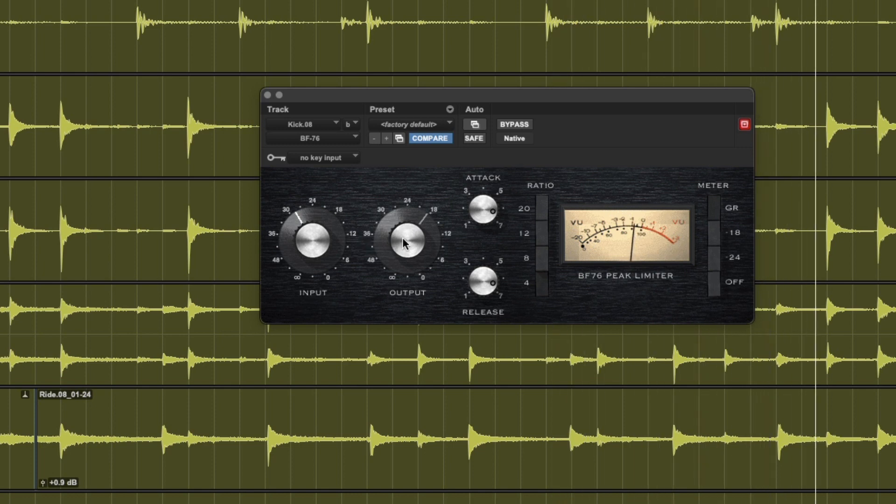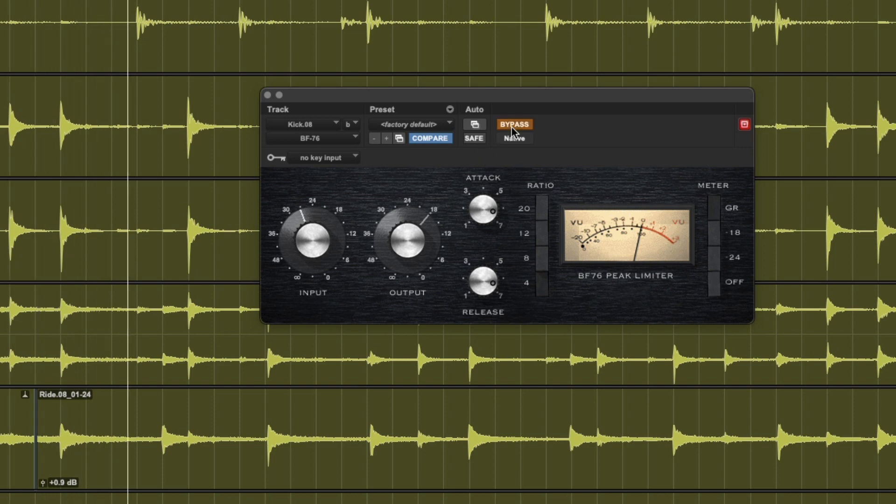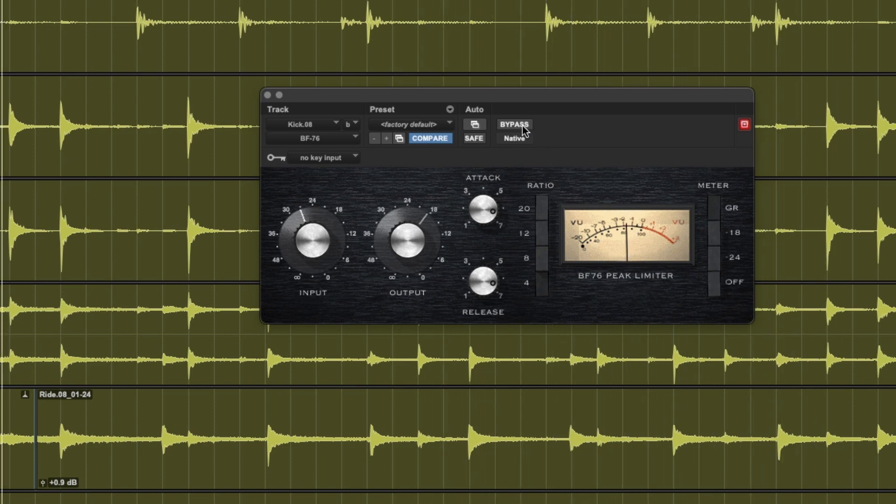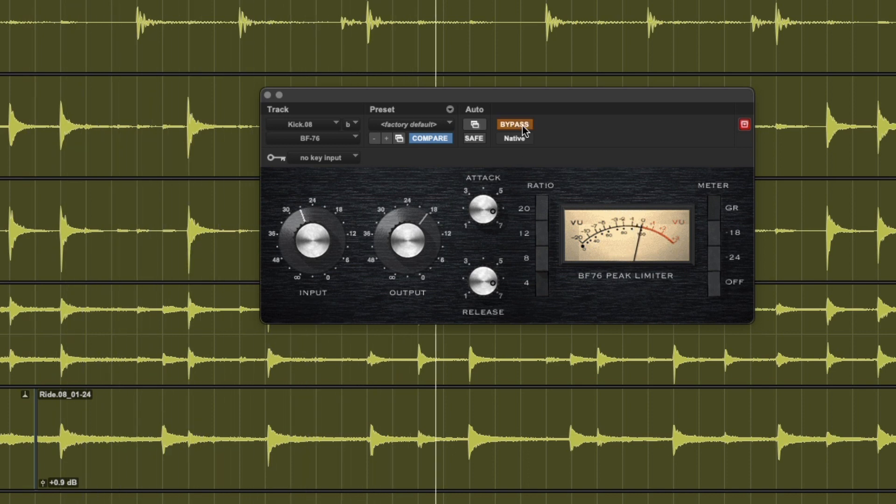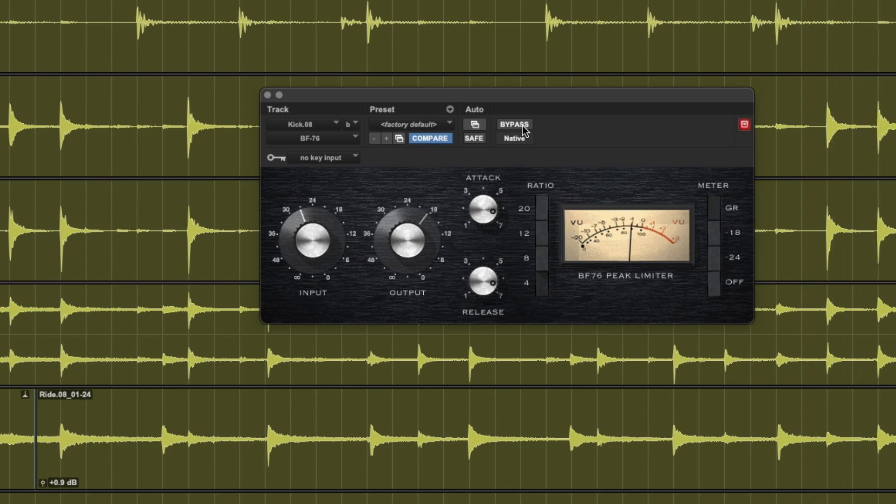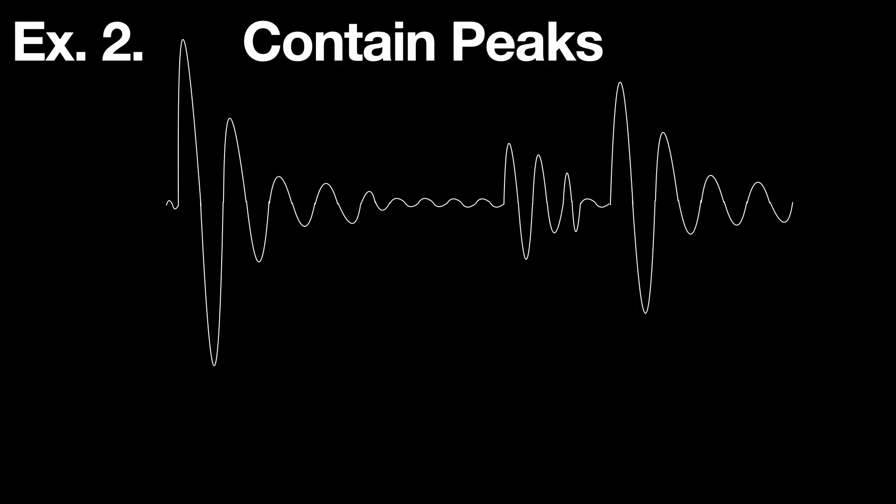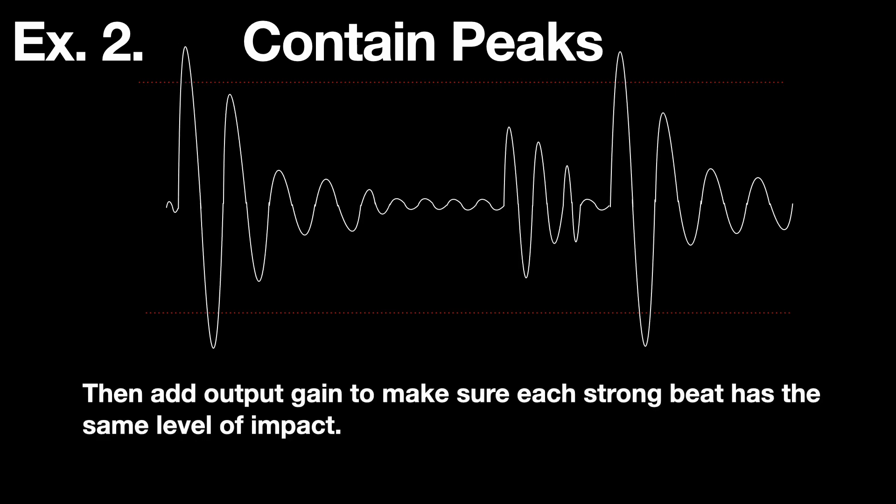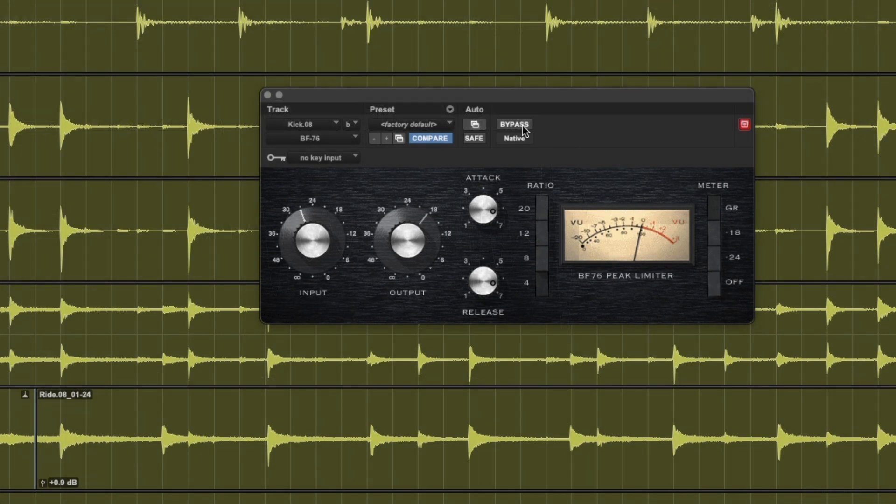This way, every bass drum hit that's not a ghost note will be more consistent in volume so that each kick gets more or less the same amount of impact without having the kick randomly become an ice pick in your eardrums. So this type of compression is called peak limiting. It typically has a faster attack and release and limiting implies a higher ratio, something over 10 to one. So let's try 12 to one on our 1176.